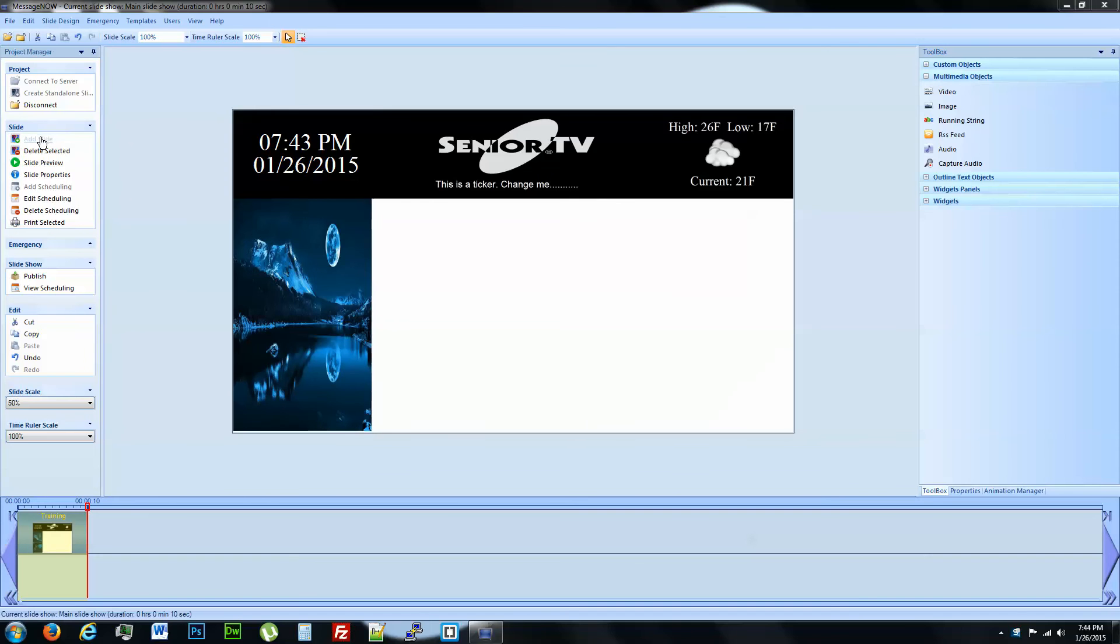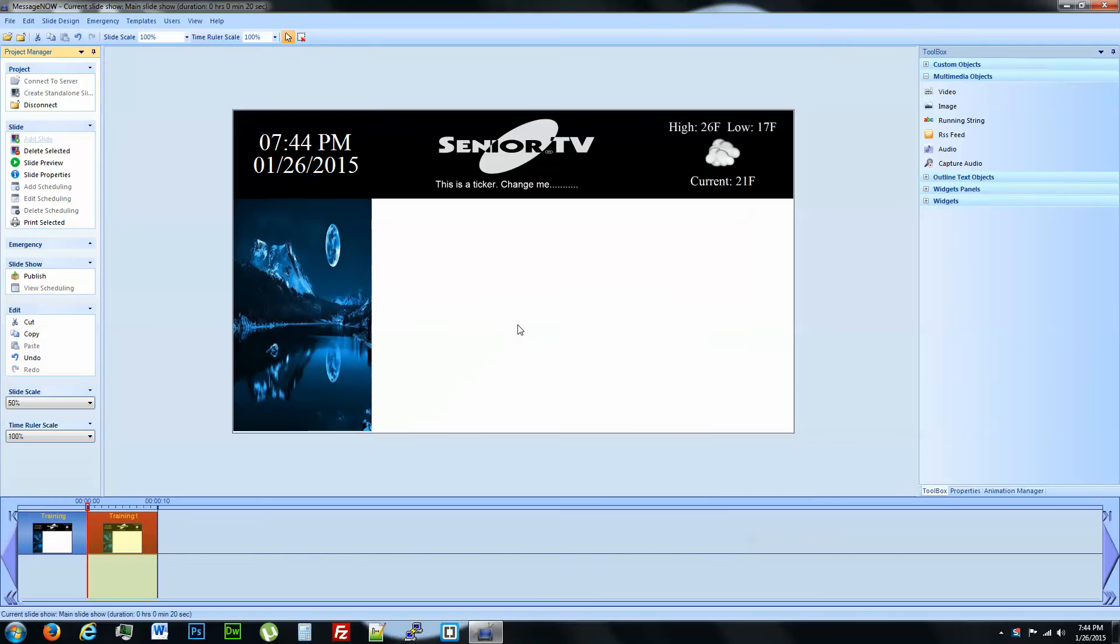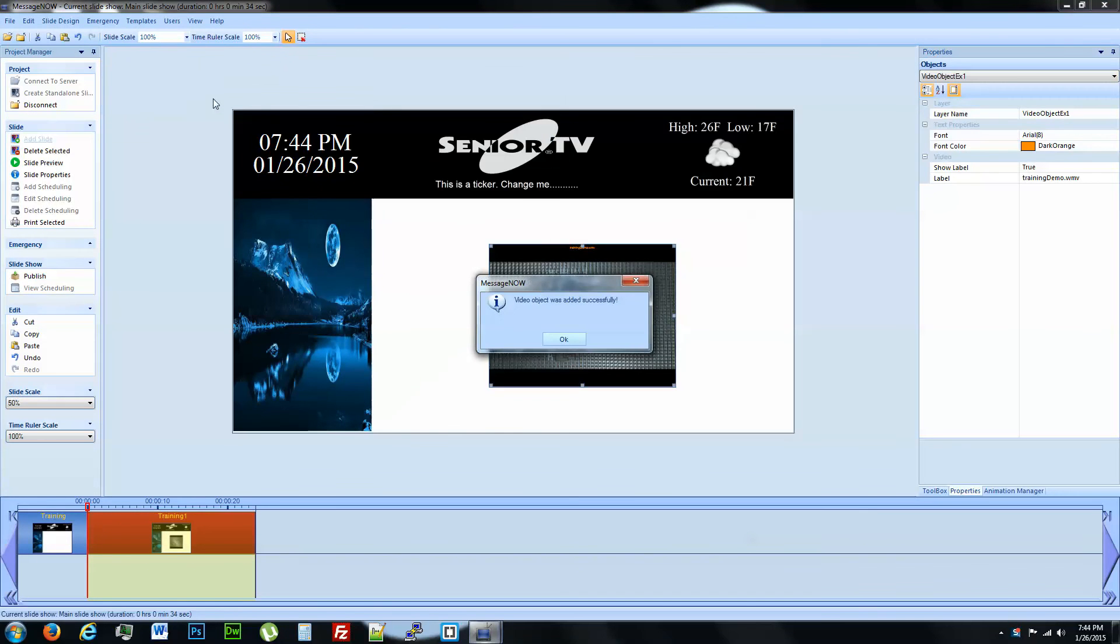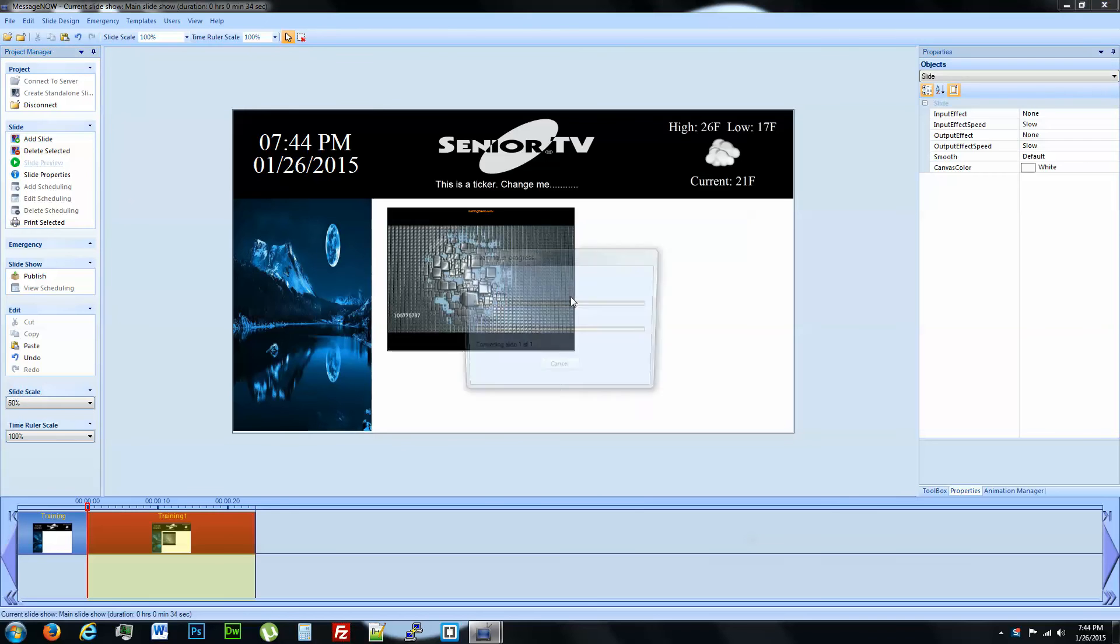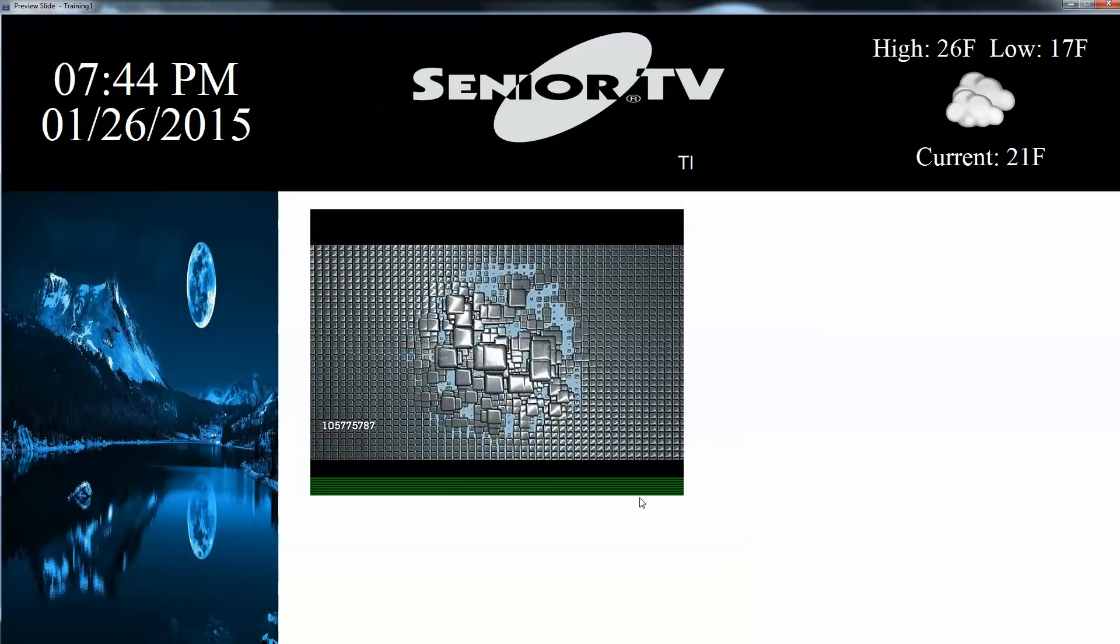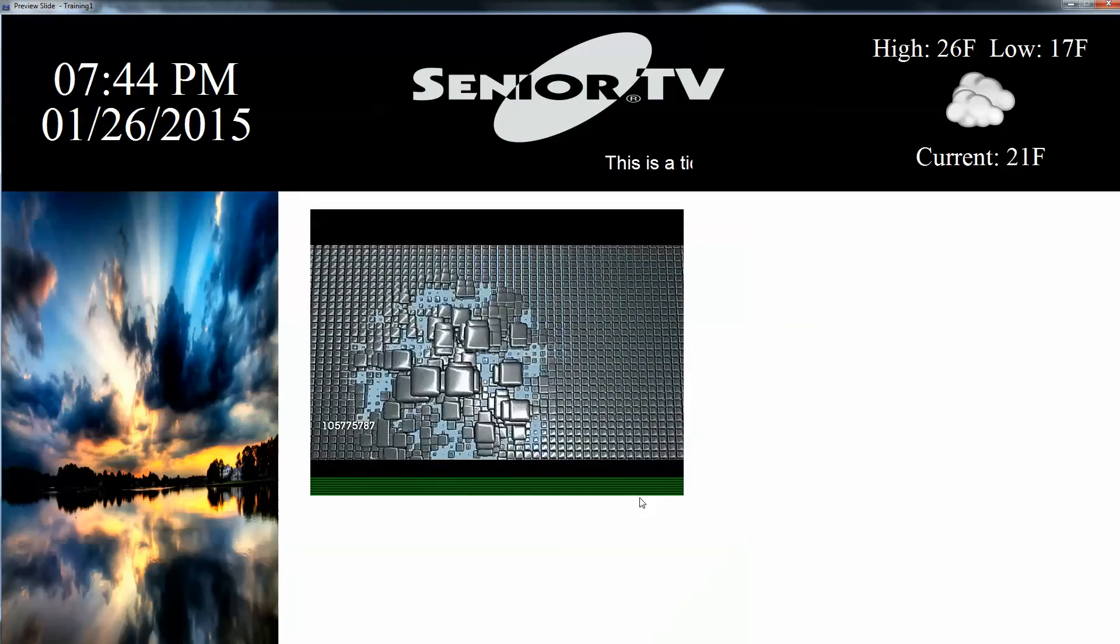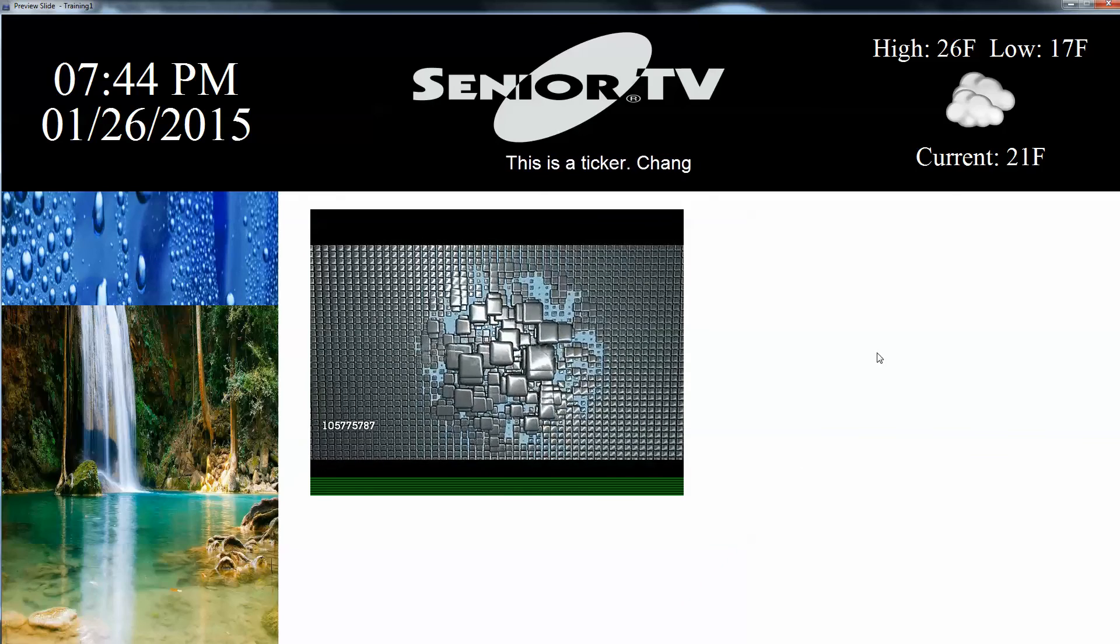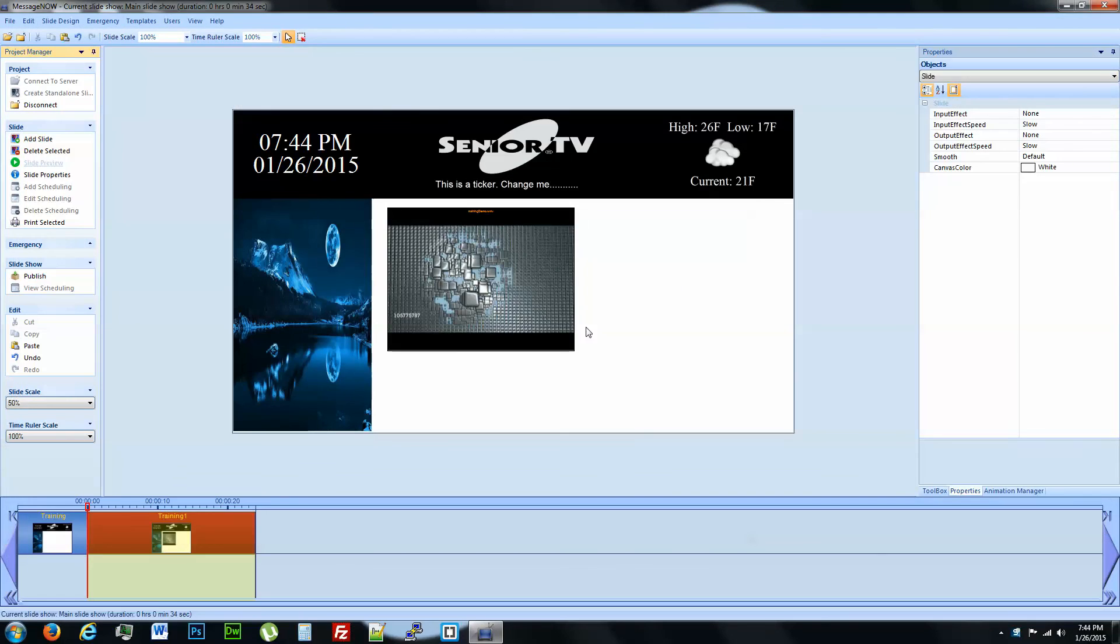So we're going to add a new slide and we want to bring in a video. Double click on the video. Successful. There you go. You got a video on your slide. Let's go ahead and look at it. That's how you import a video.